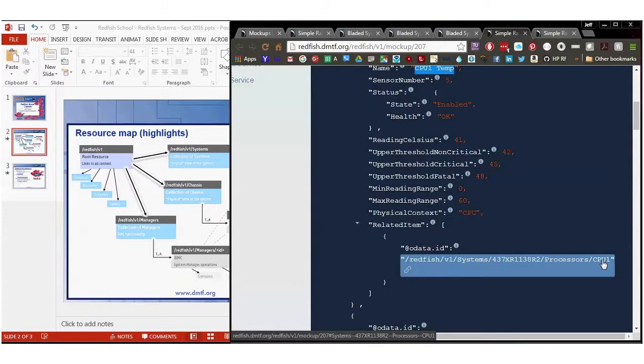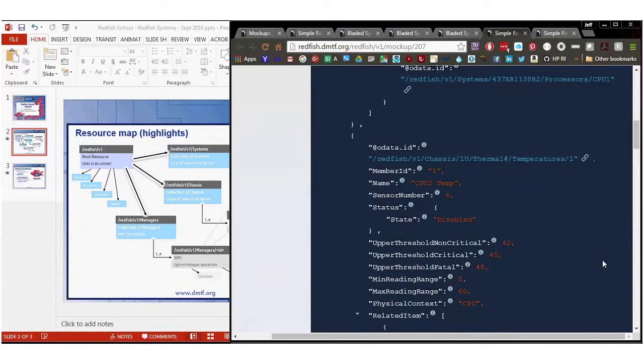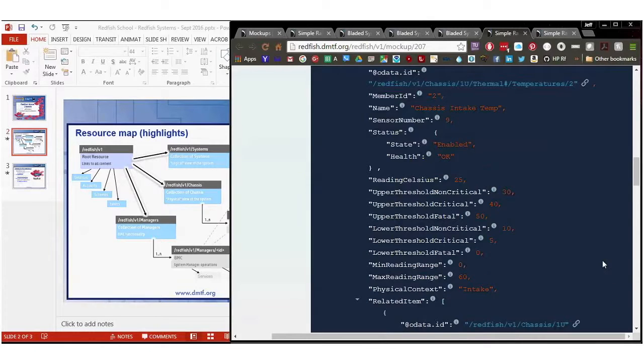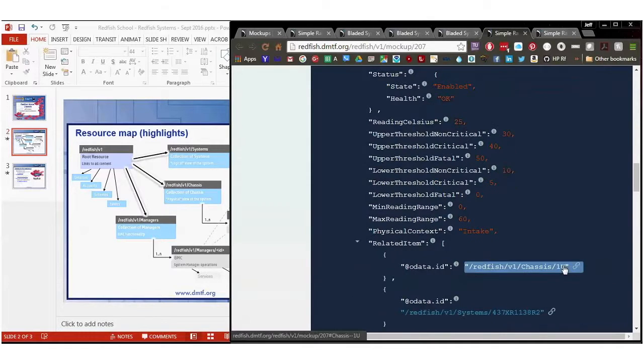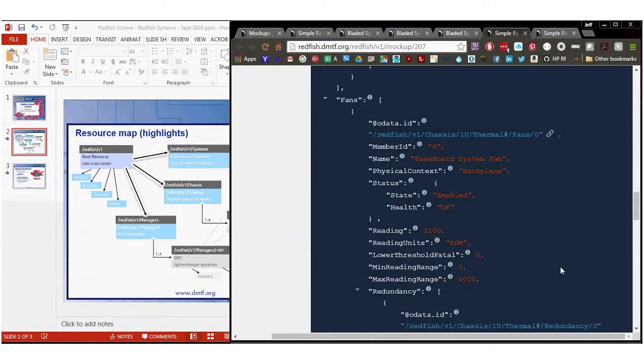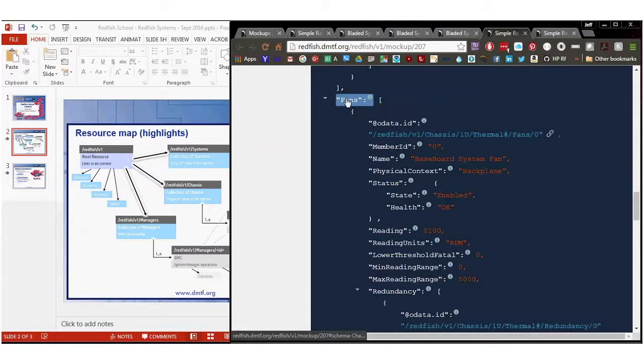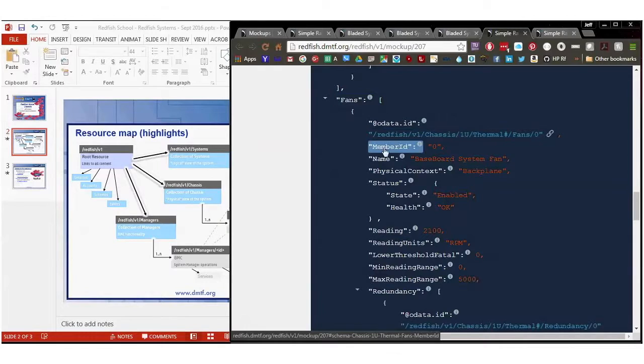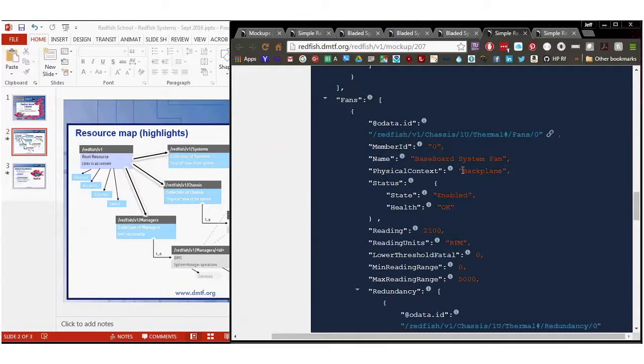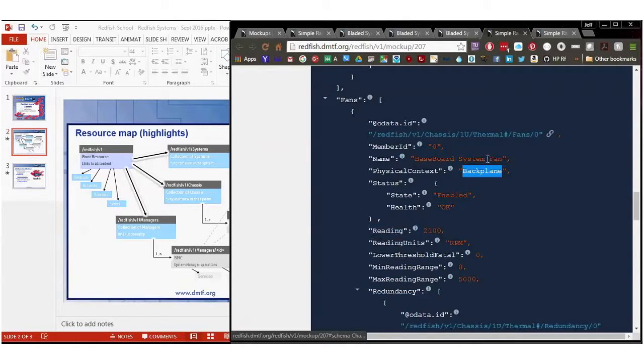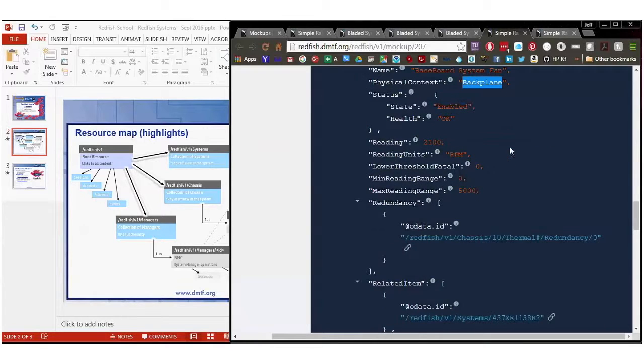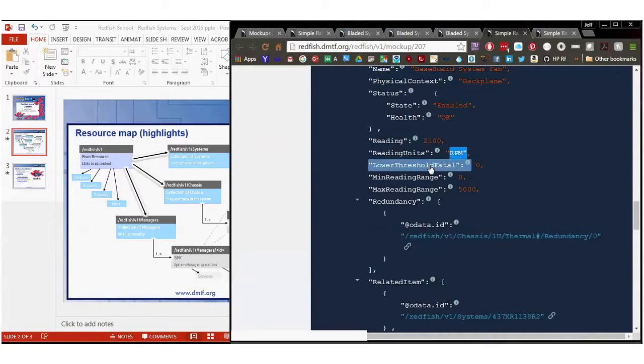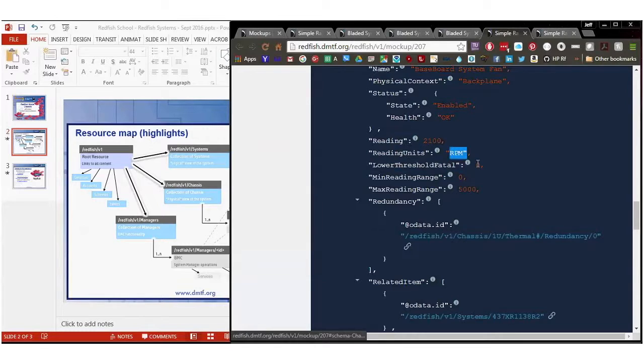There's more temperature sensors in here. There's one for CPU two, and there's one for the chassis, and I'm going to ignore them right now because there's another array that's important, and that one's called fans. And here it's just like the temperatures array, only slightly different. It's got a name, physical context. This one is a backplane, but a program could never figure out that it's actually the backplane fan, and that's why we have the related item in there. So this is fan zero. It's got its current reading. Its reading in units is RPM. Lower threshold is zero. Max range is 5000. So at 2100, it's running about medium.